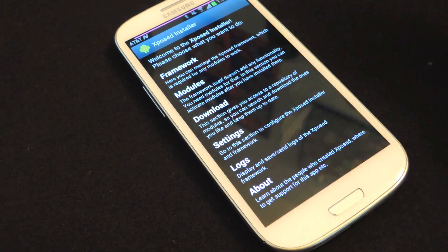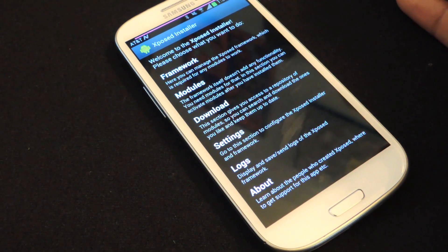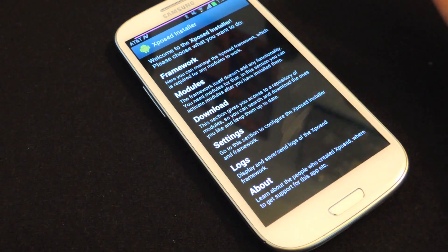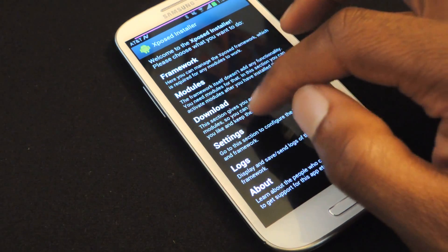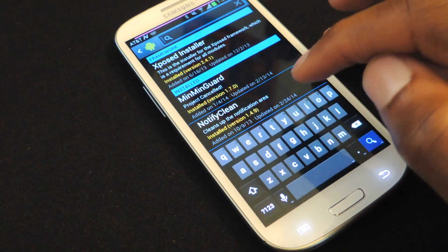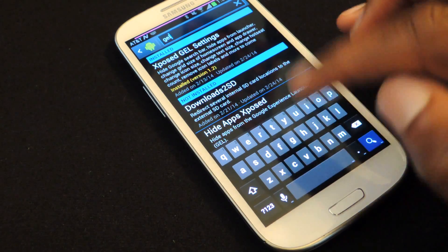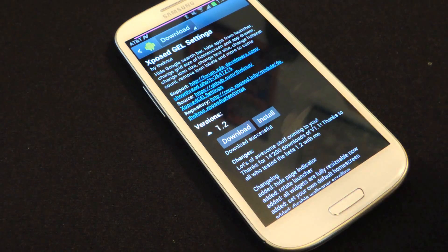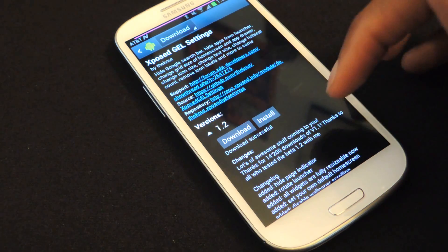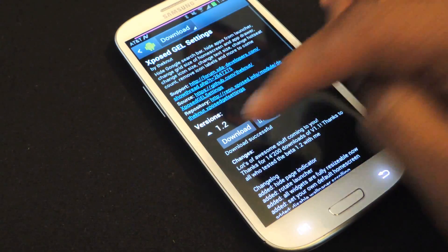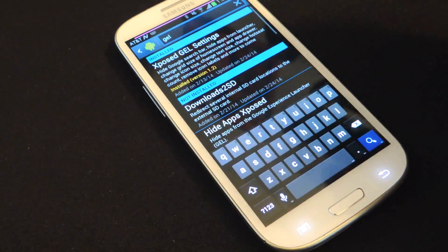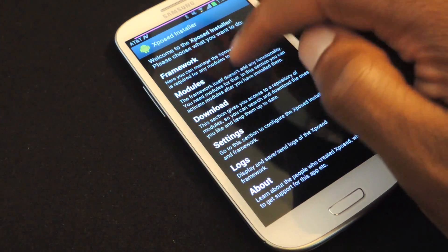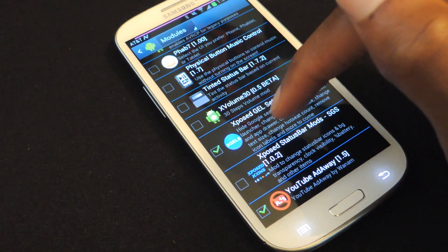Of course for this, since it is an Xposed module, we're going to need the Xposed framework and a rooted phone. So once you have a rooted phone and the Xposed framework, you can just begin using the Xposed installer. Now in the Xposed installer, we're just going to go to download, and we're going to search for GEL, which stands for Google Experience Launcher Settings. We're going to hit that, and we're going to hit download. Make sure you download the most recent version, as you can see the most recent version right now is 1.2. Once you've downloaded and installed that,